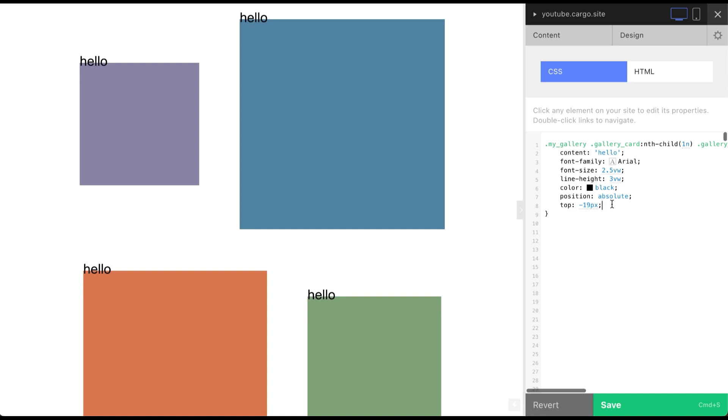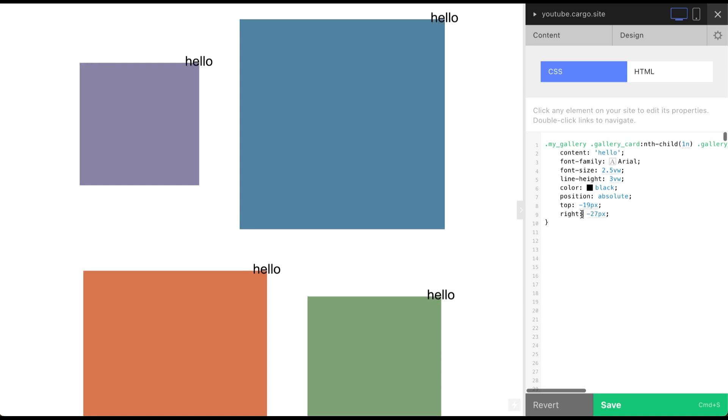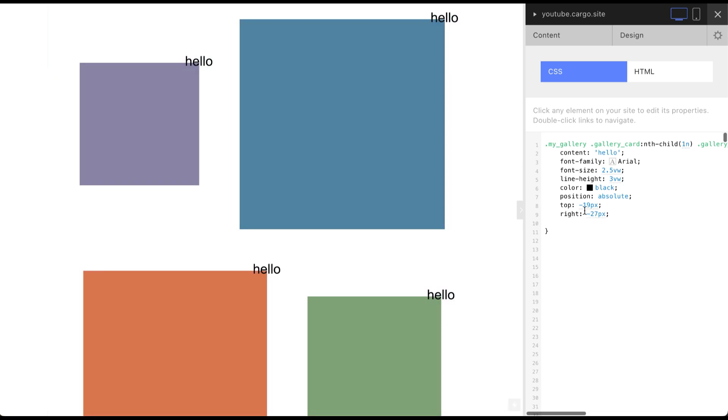In my case I'm gonna use this value. And right minus 27 pixels. You also can use left. Just do not use both of them. Like use right or left, top or bottom. That's how you can place this text in any position inside of this box. And you can also use percents here instead of pixels.